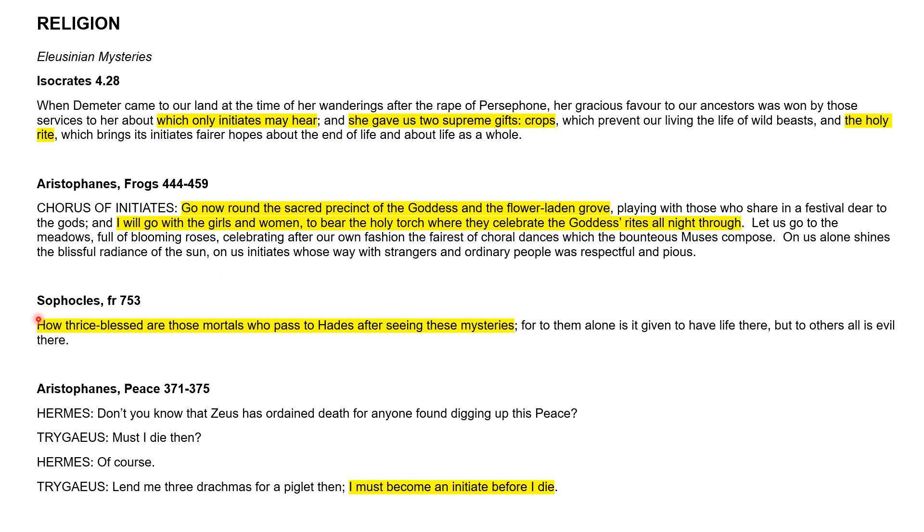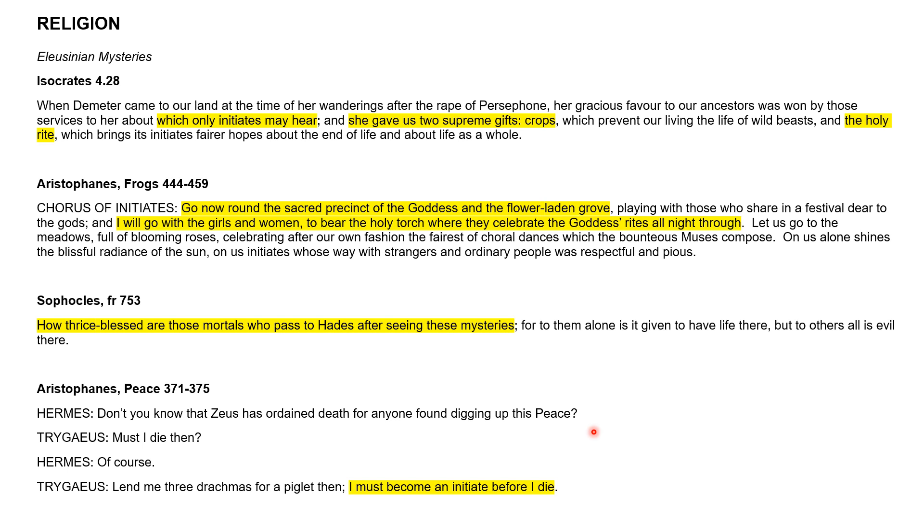Sophocles, who was a playwright who wrote tragedies, talked about how thrice blessed are those mortals who pass to Hades after seeing these mysteries. Although there was a lot of secrecy around the cult, it was obviously held in some high regard because those who would join the mystery would be looked on favorably when you went to the underworld. We then have another section from Aristophanes Peace about someone wanting to become an initiate before they die, which again shows the importance of this particular mystery.